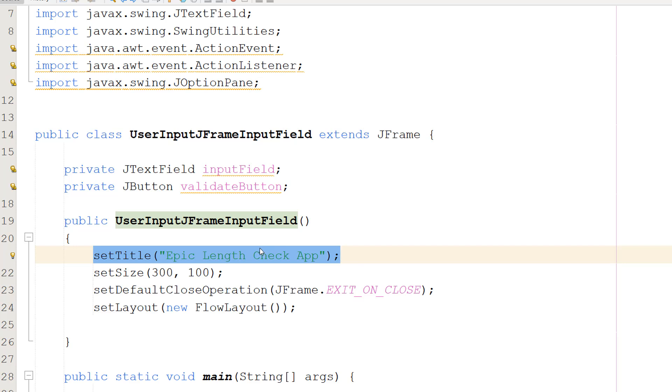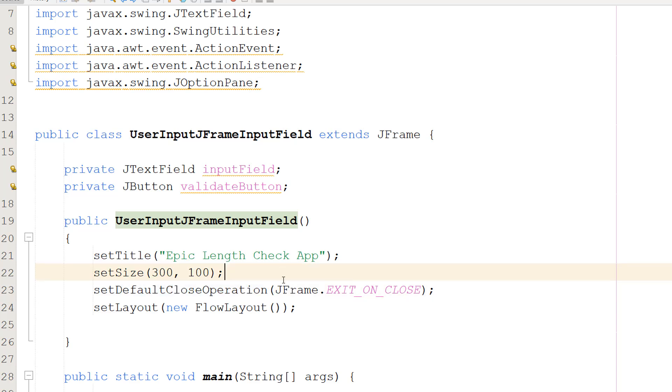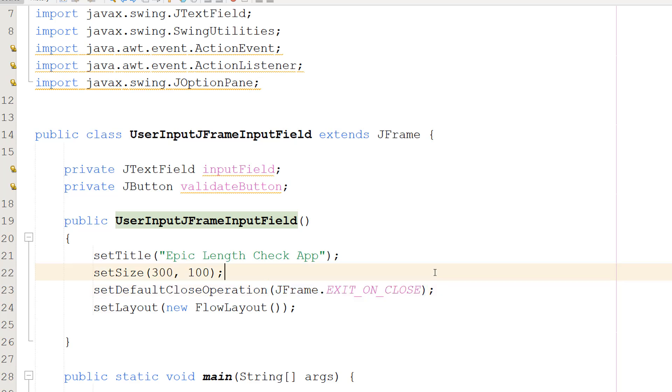Then we're going to do setSize(300, 100). This sets the size of the JFrame window to be 300 pixels wide by 100 pixels tall. You can customize this whatever you want. Then we're going to do setDefaultCloseOperation(JFrame.EXIT_ON_CLOSE). This tells the program to close and exit when the user clicks on the close button on the JFrame window, the little x in the top right corner.